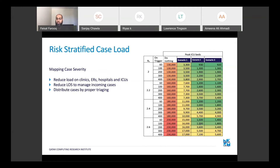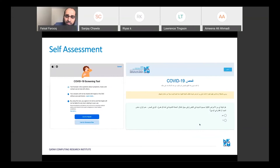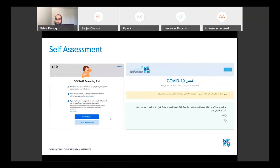Some of the AI and data science tools being used are self-assessment tools. Many were created during this time — this one was created by the U.S. Centers for Disease Control with Apple, and it's an app everyone can download to get a self-assessment to reduce people going to physicians. At QCRI, we also created a self-assessment tool for the region in 11 languages, and these tools have been used by over a million people.